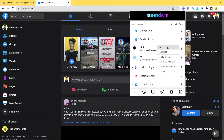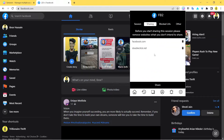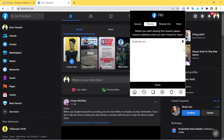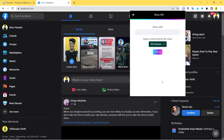We're basically going to share the session with someone whom we don't really want to share the password with. Before you start sharing the session, please remove websites that you don't intend to share. Facebook.com is something we do intend to share, but doubleclick.net is advertisements, so we delete that and then click on share.